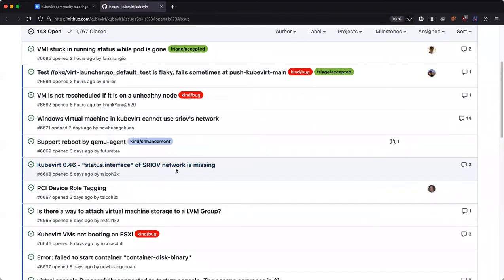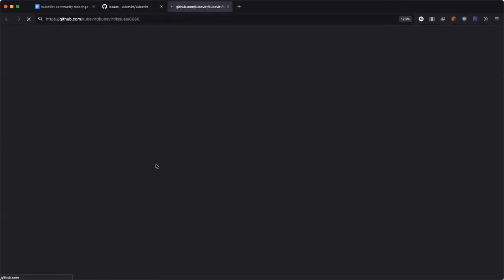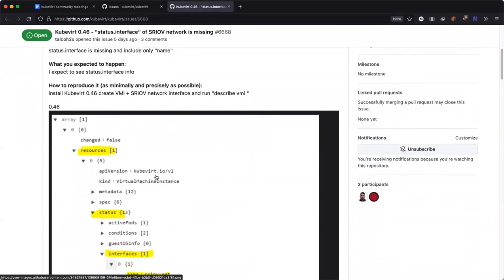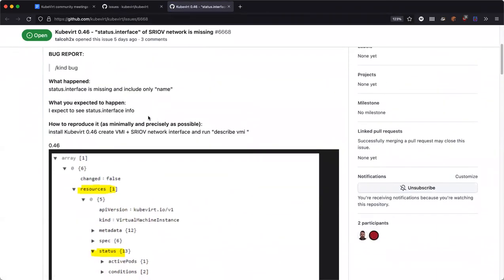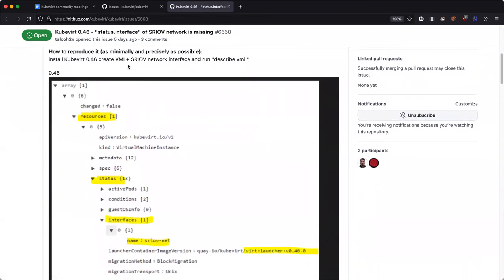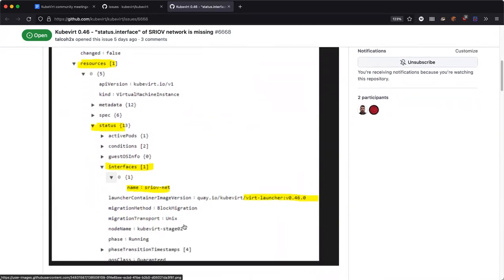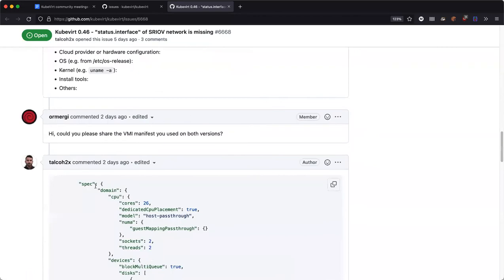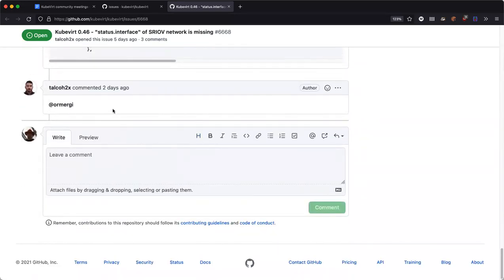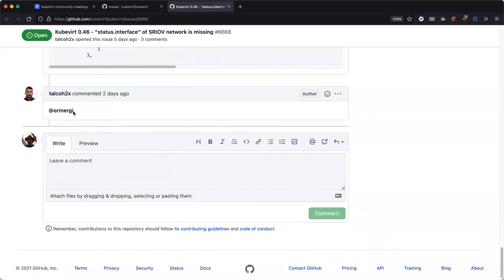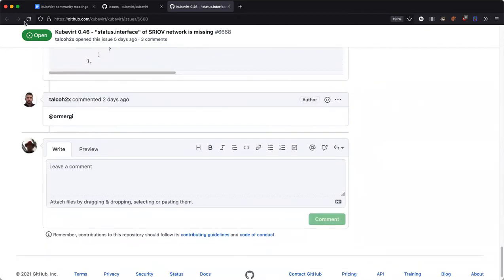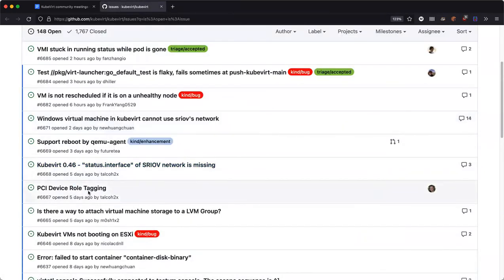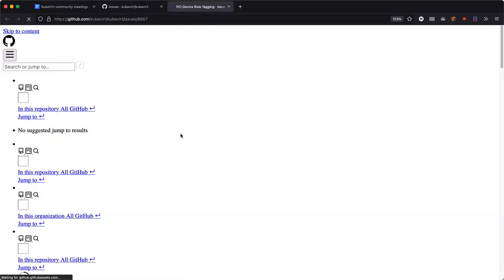KubeVirt 46 — status interface SRIOV network is missing. Same kind of bug as before. There's another conversation already happening with this one, so let's move on. How about this PCI device bug? Looks like someone is already on it — self assigned. We're going to the next one.